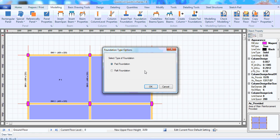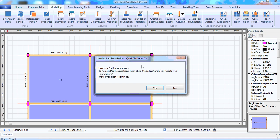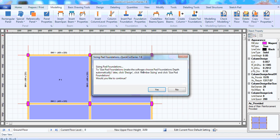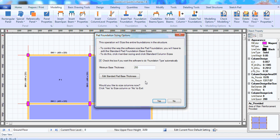It asks us for the foundation type we want to use. I'll click okay for pad footing. Or if you want to design a raft foundation, you can just click raft. I'll click okay. It wants to create the pad footings. Click yes. Size the pad footings. Pad foundations. Click yes.